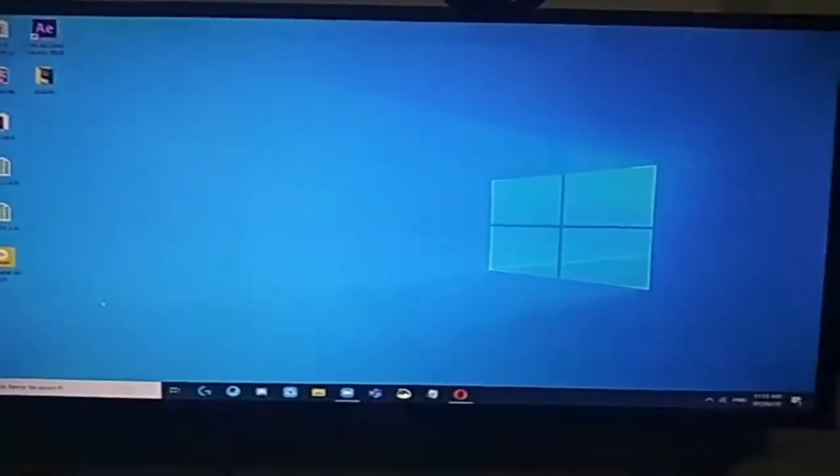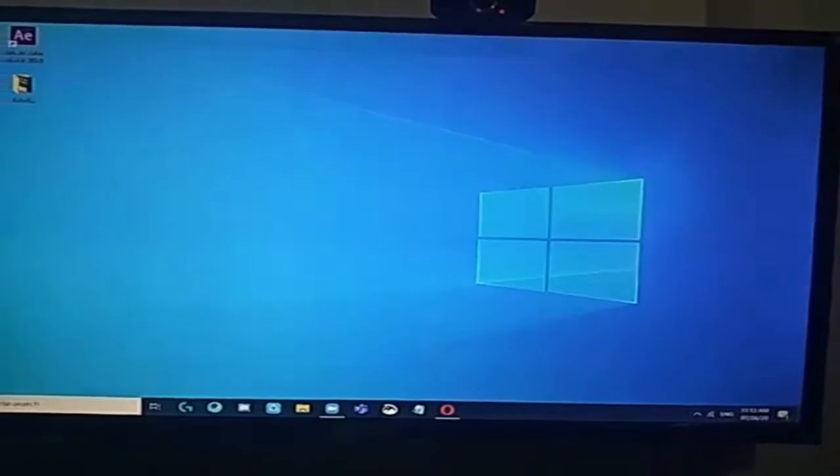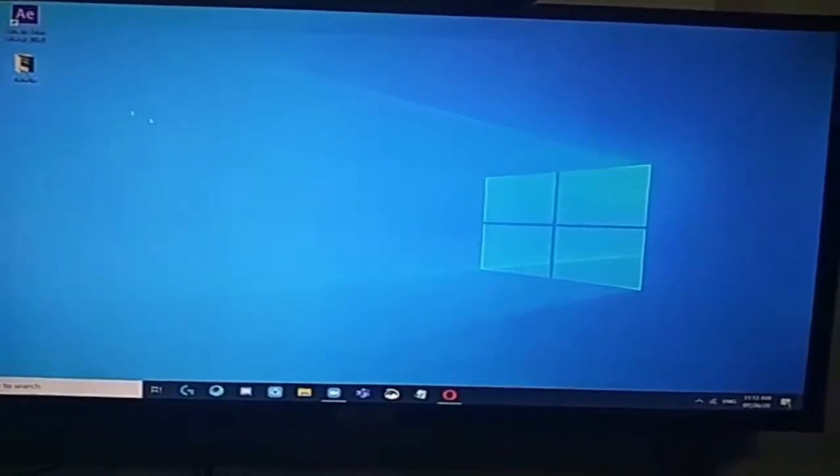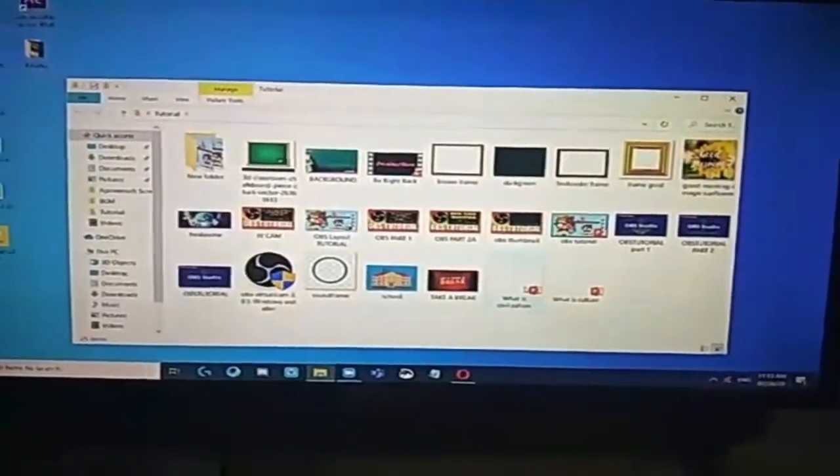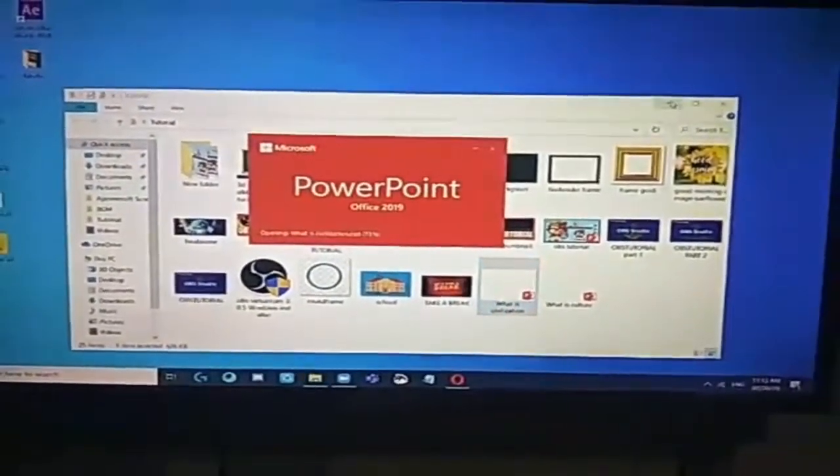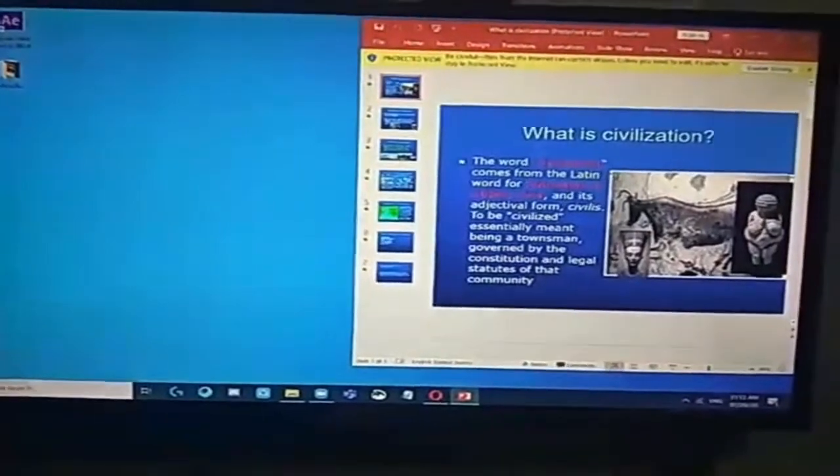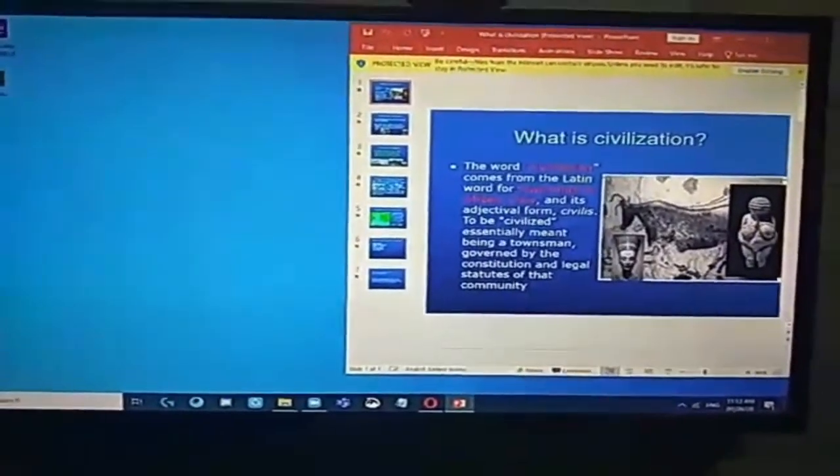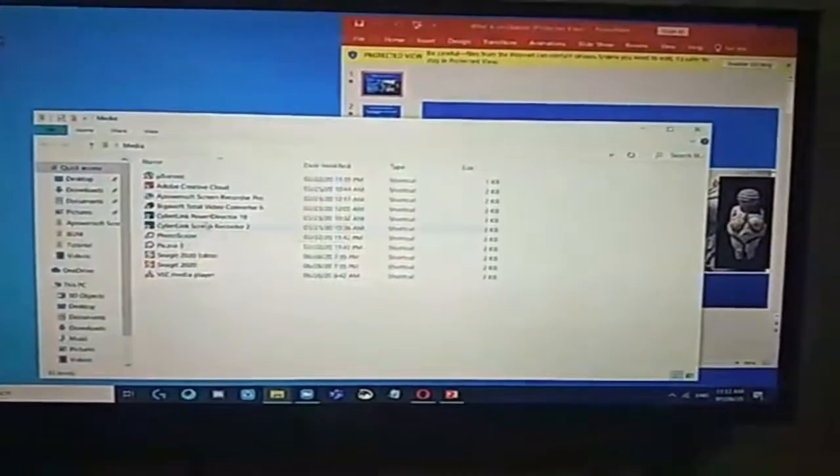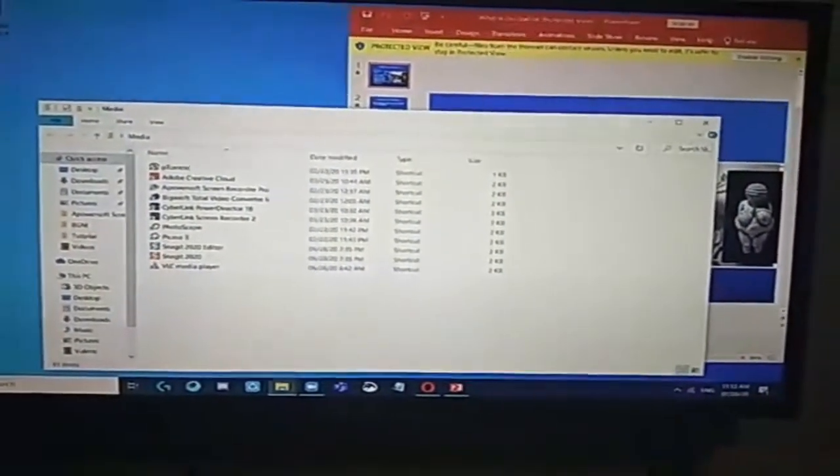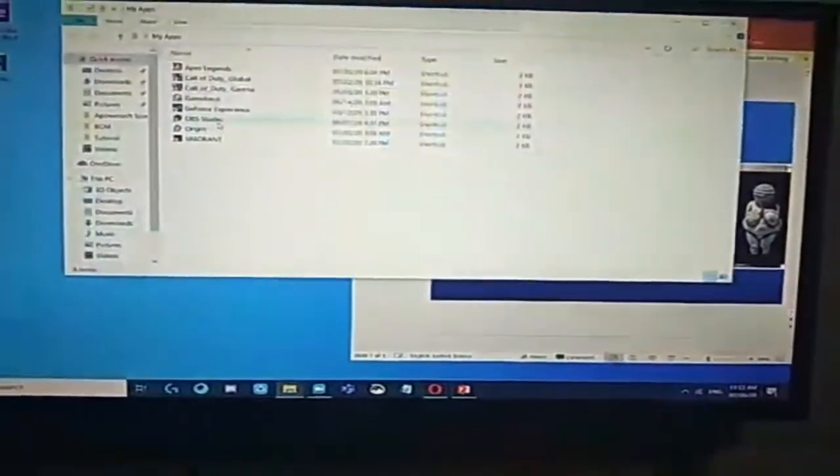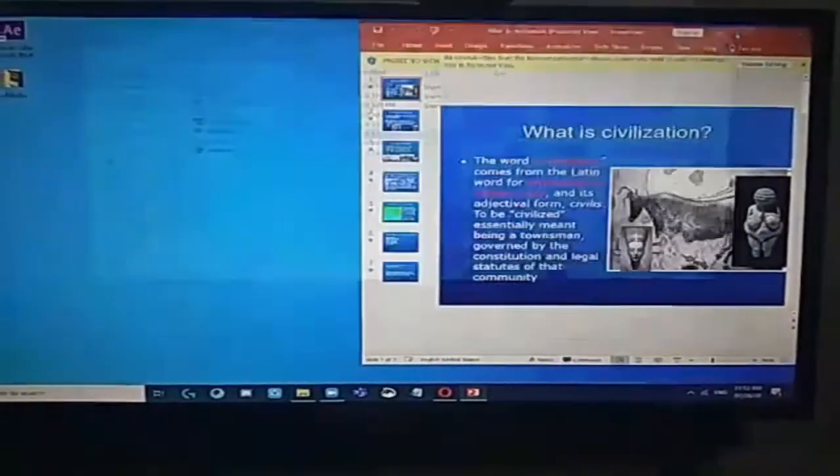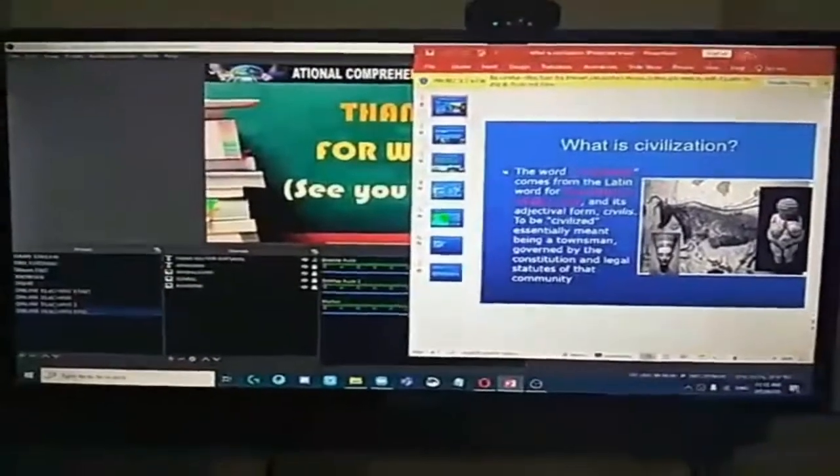I-test po natin. Mag-open po tayo ng ating sample natin. So, katulad ng ating nasa OBS. What is civilization? And then, mag-open din po tayo ng OBS studio natin. Para makita po kung paano ko po ginagawa ang aking OBS settings.